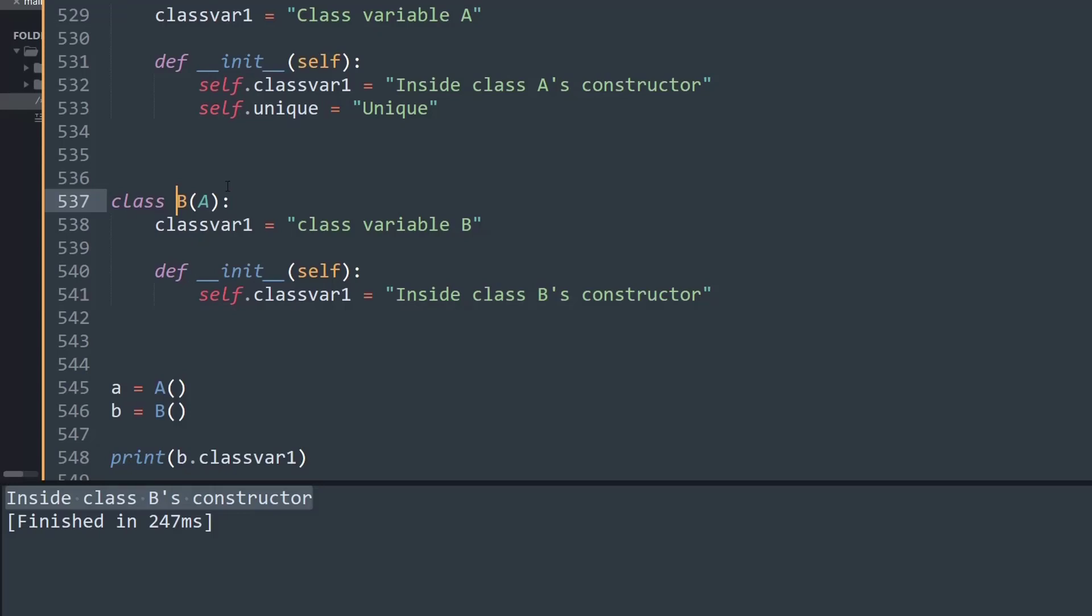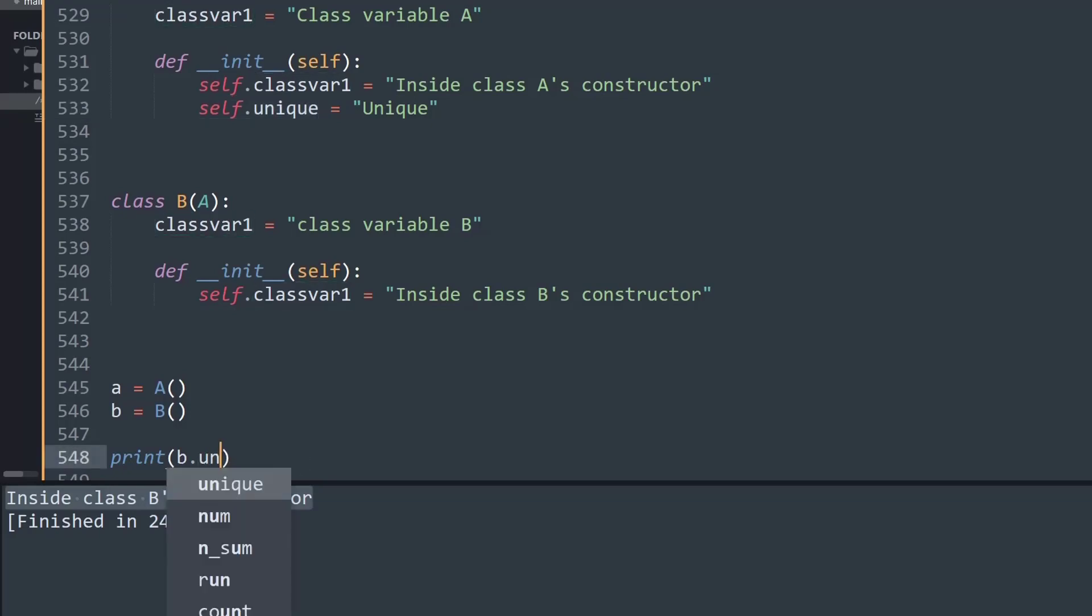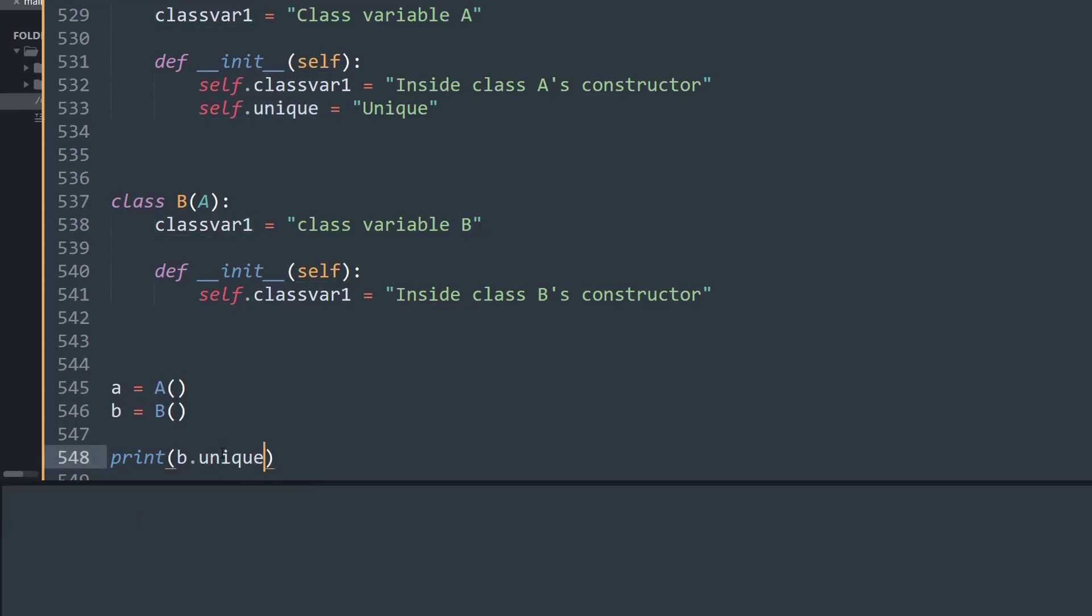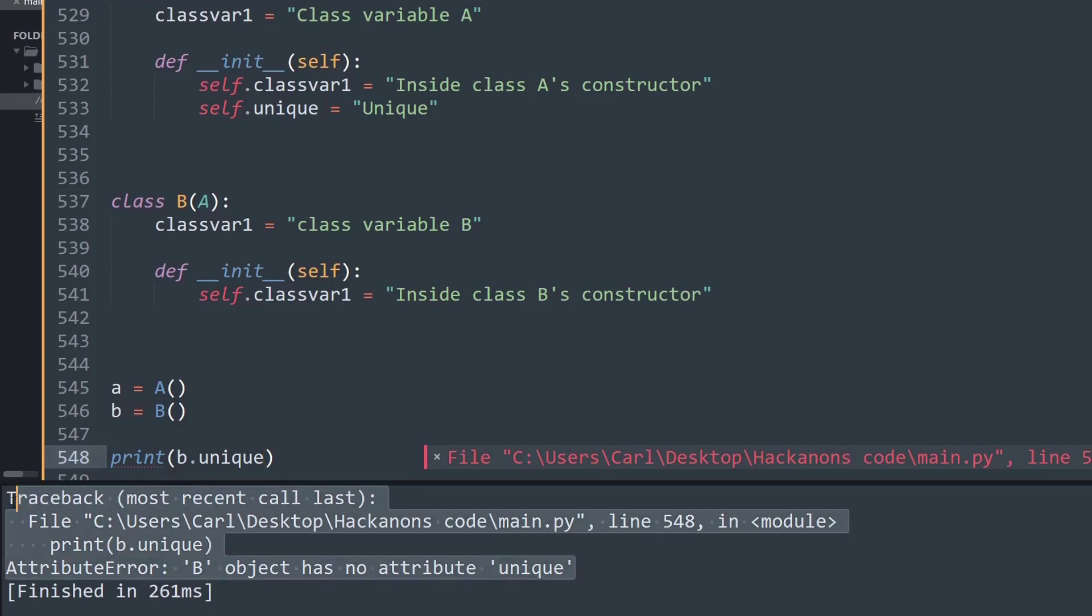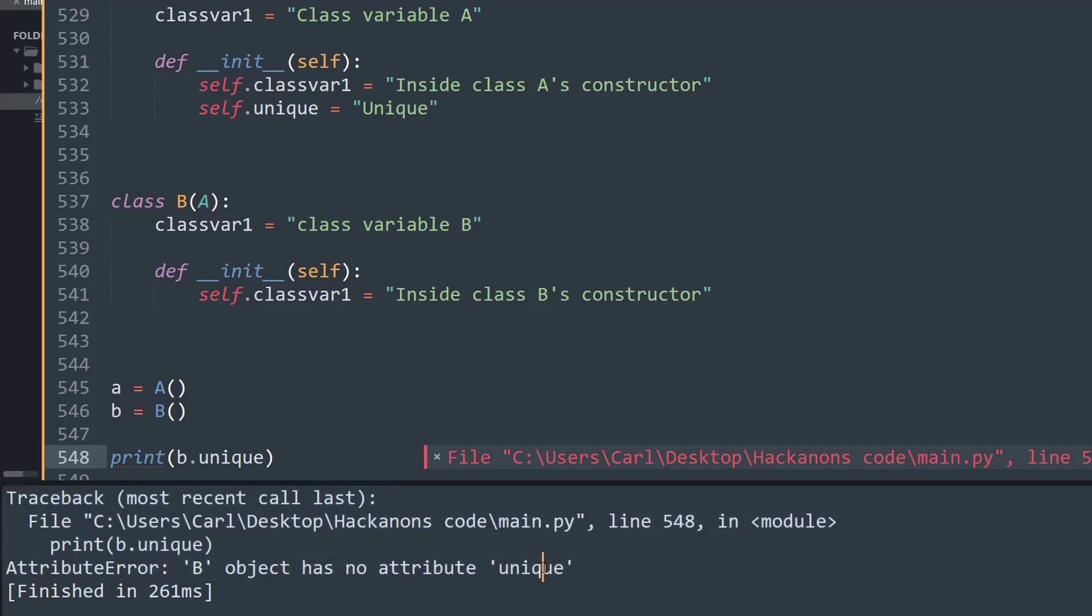Now let's say I want to access the self.unique method. Let me try to print that value. I'll say b.unique, and as you can see it throws an error saying AttributeError: the B object has no attribute 'unique', even though we're trying to inherit from class A.